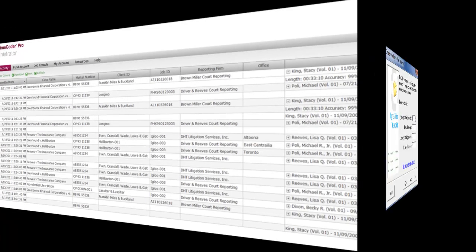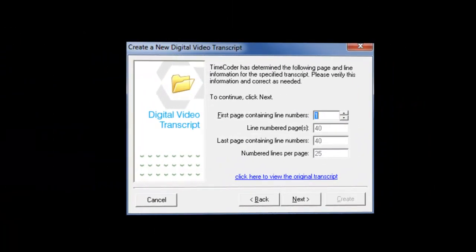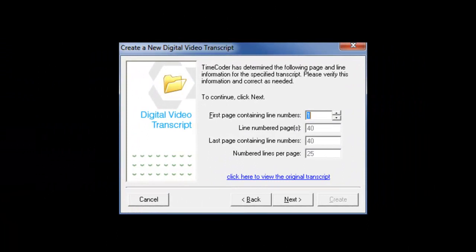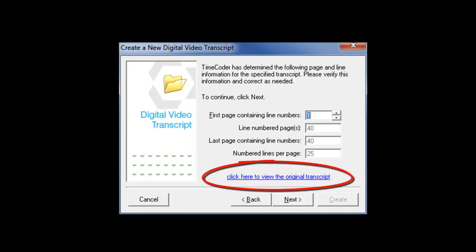Some details about the deposition will then need to be confirmed. It is critical that the page and line information is correct. To verify the accuracy of the information, you can click on the Edit button and the transcript can be reviewed in a notepad.